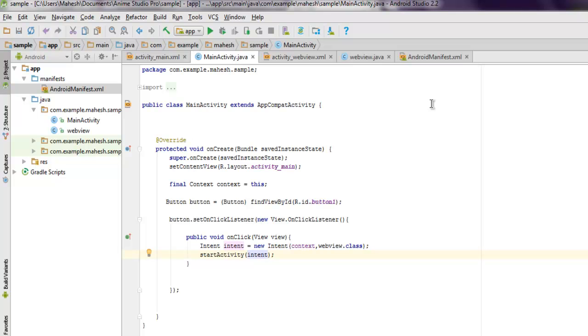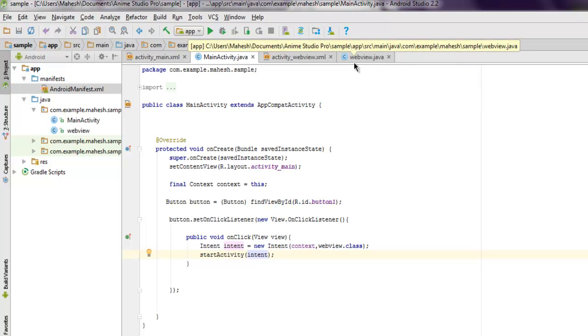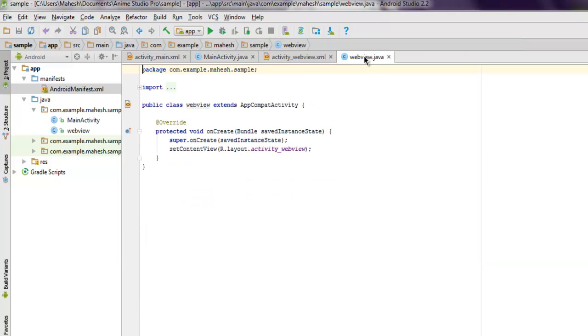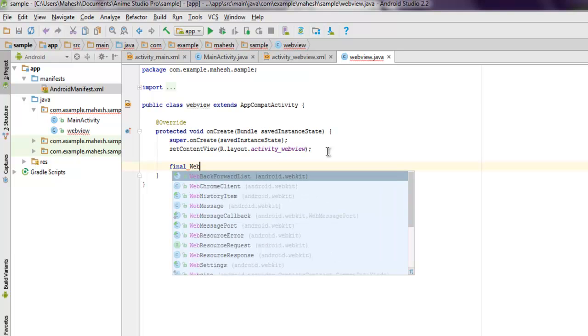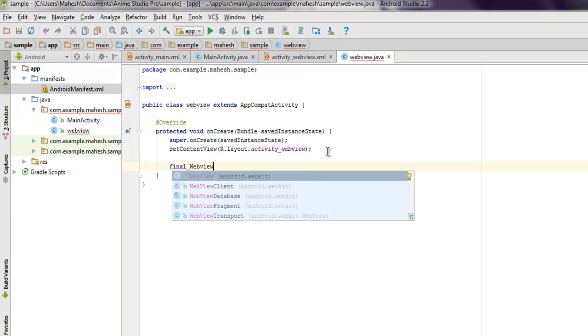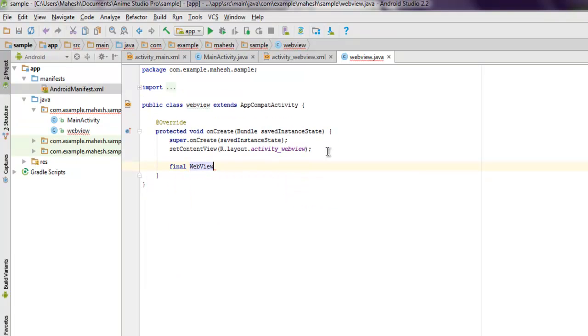Now let's get inside our WebView. Here we have to specify final WebView, then WebView.